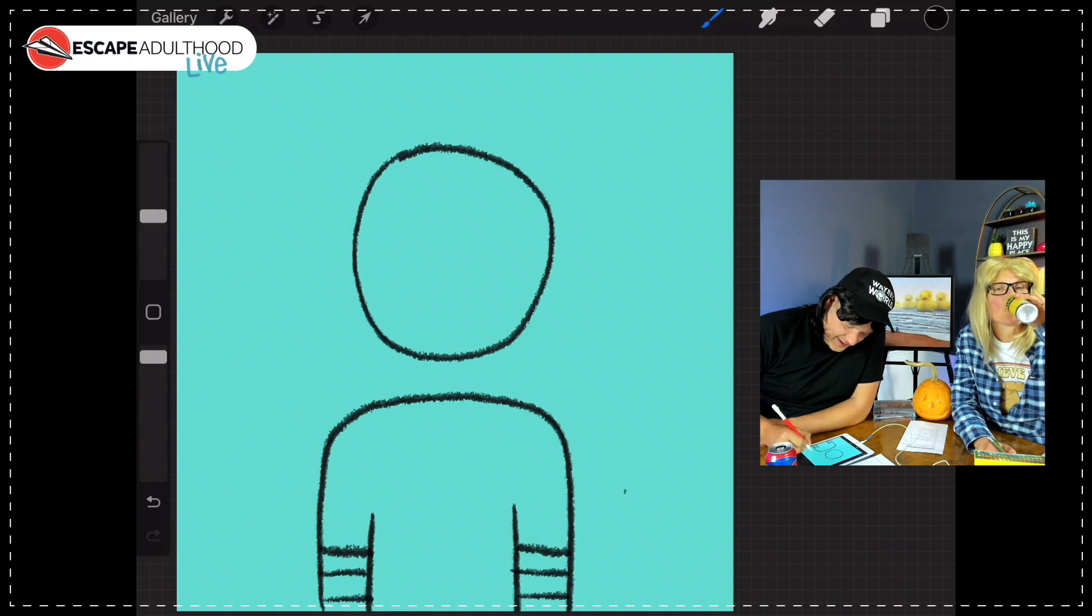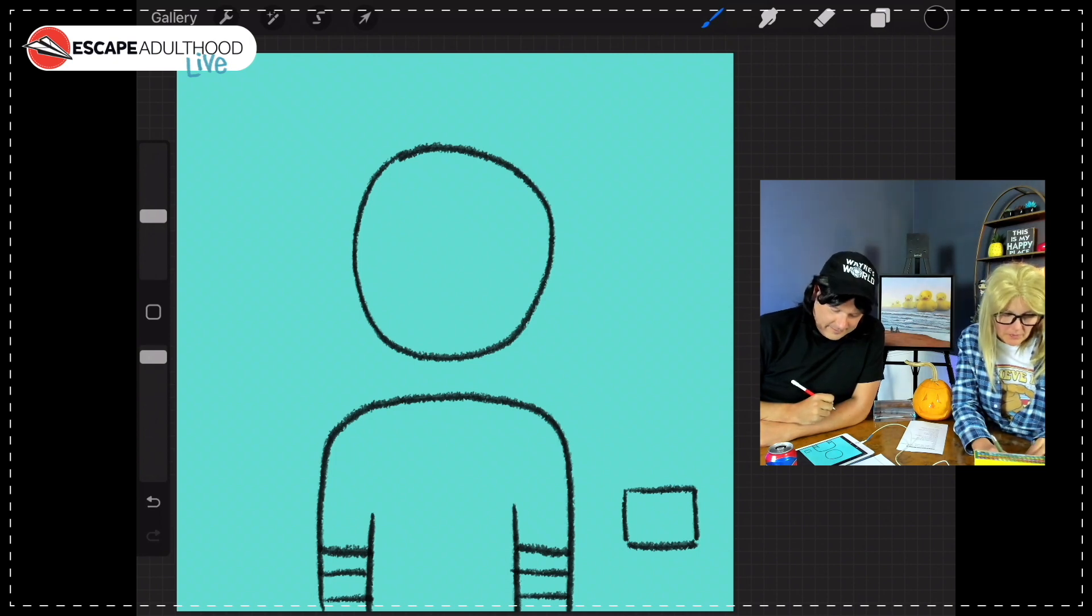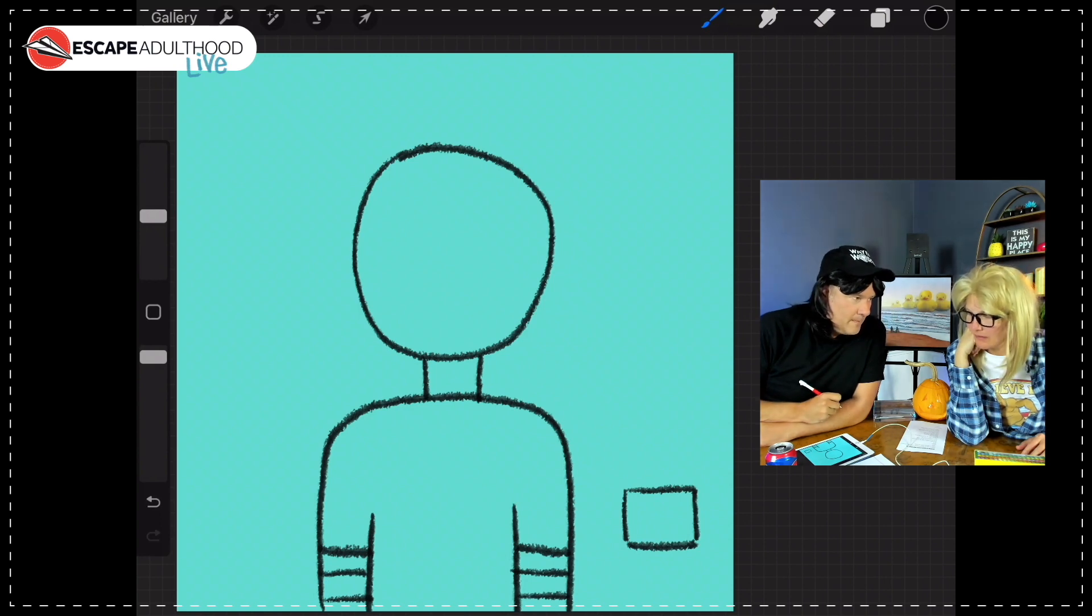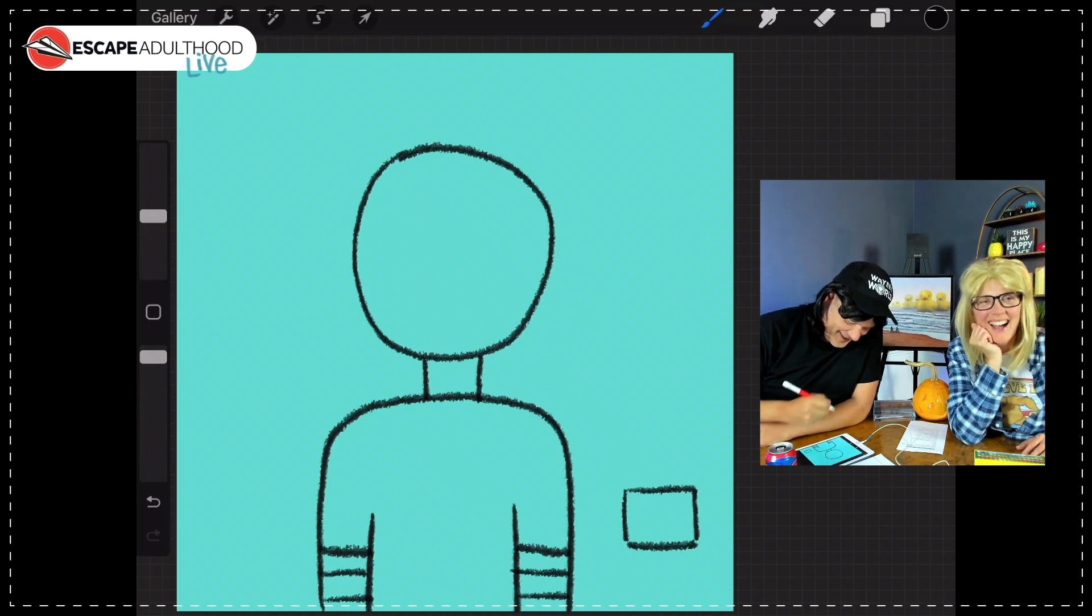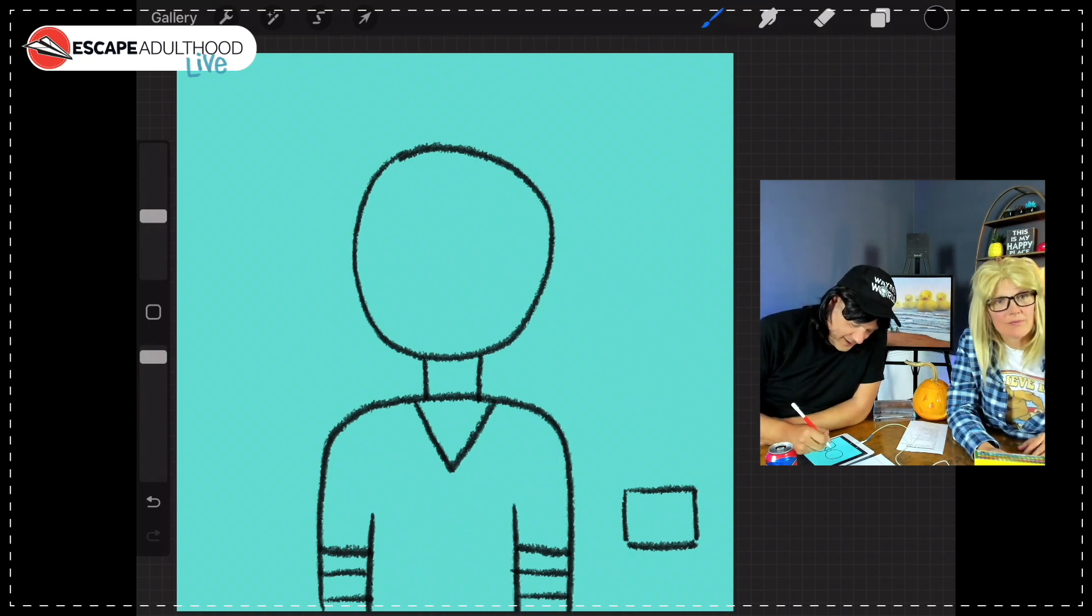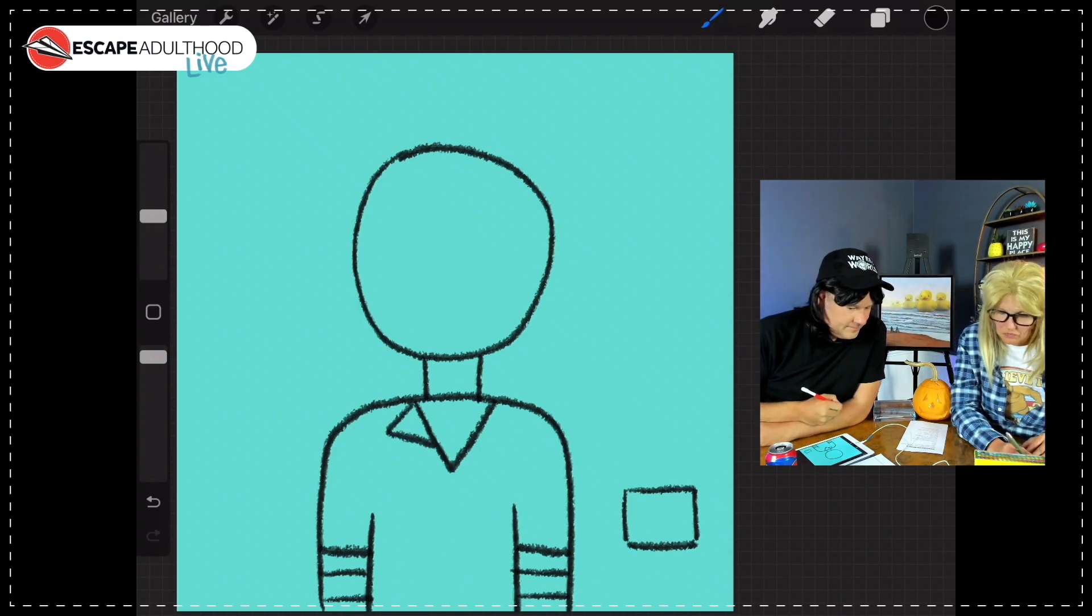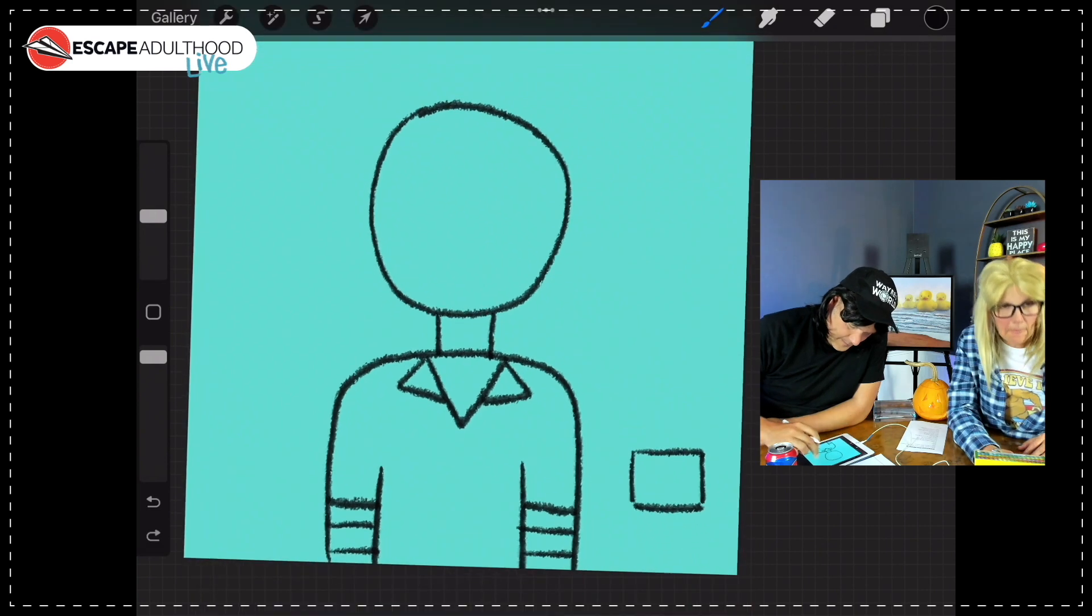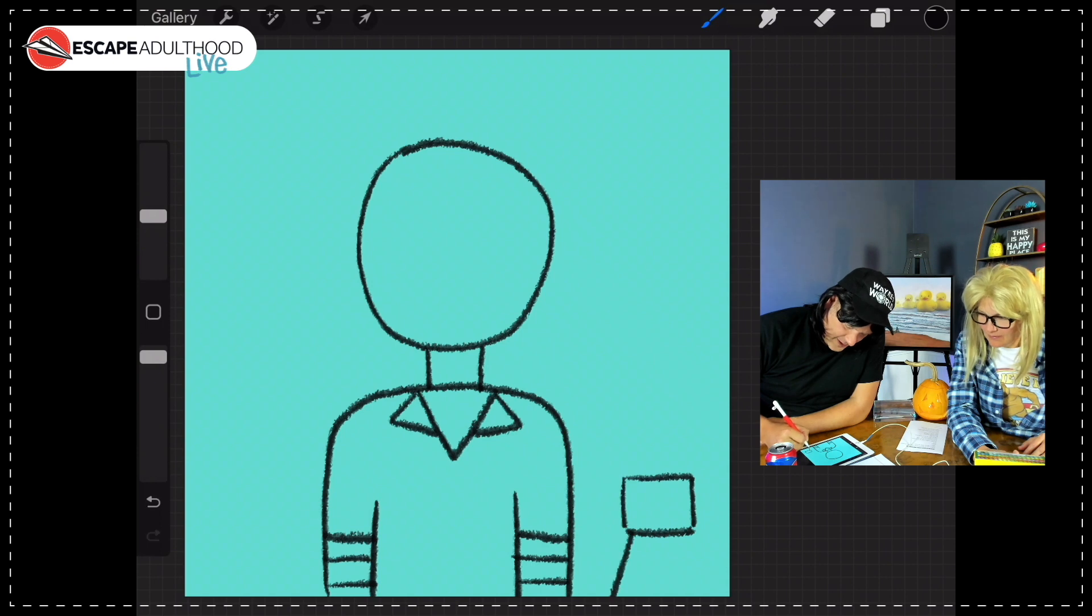Now we're going to draw a line here and a line here, and then two more lines just like that. Now we're going to draw kind of a square, a rectangle square, a little bit like that. Now what we're going to do is draw a line here and a line here. And another triangle on the other side.